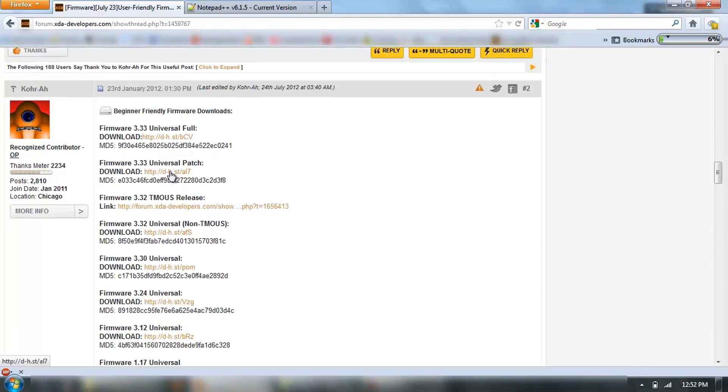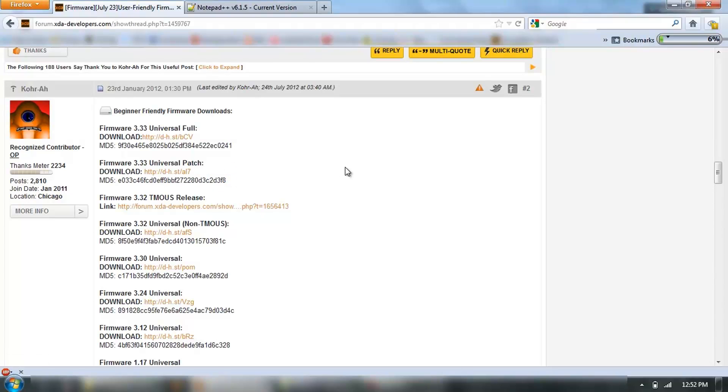I've already downloaded it, and as always, make sure you check the MD5, so that's all good.